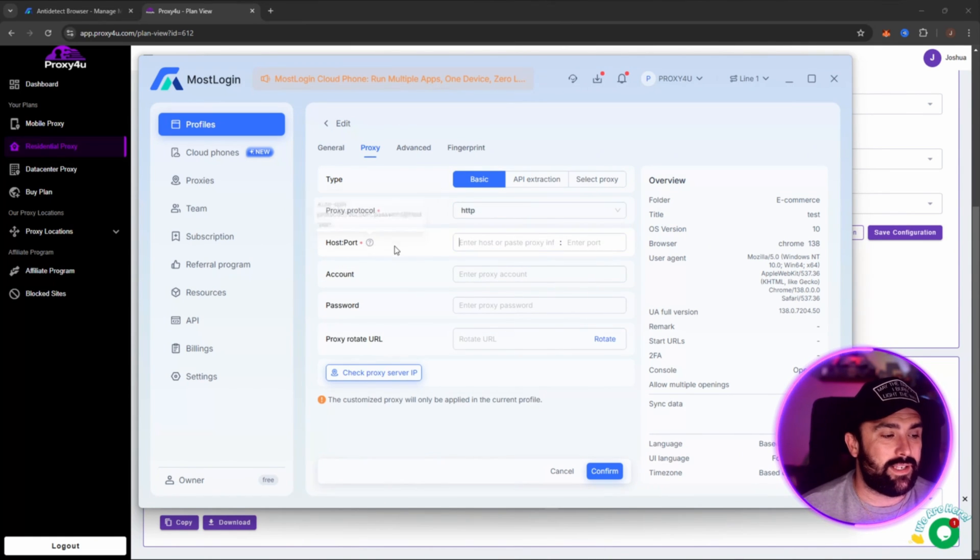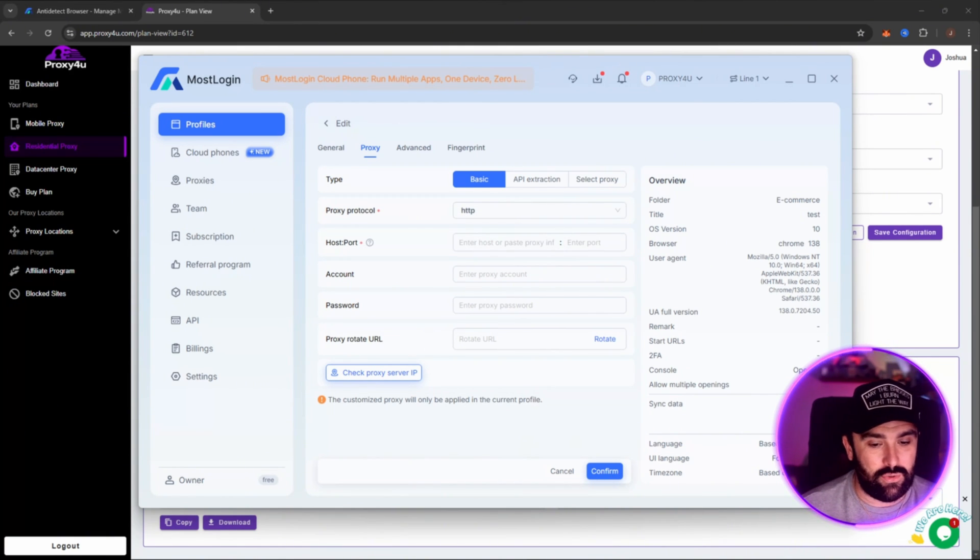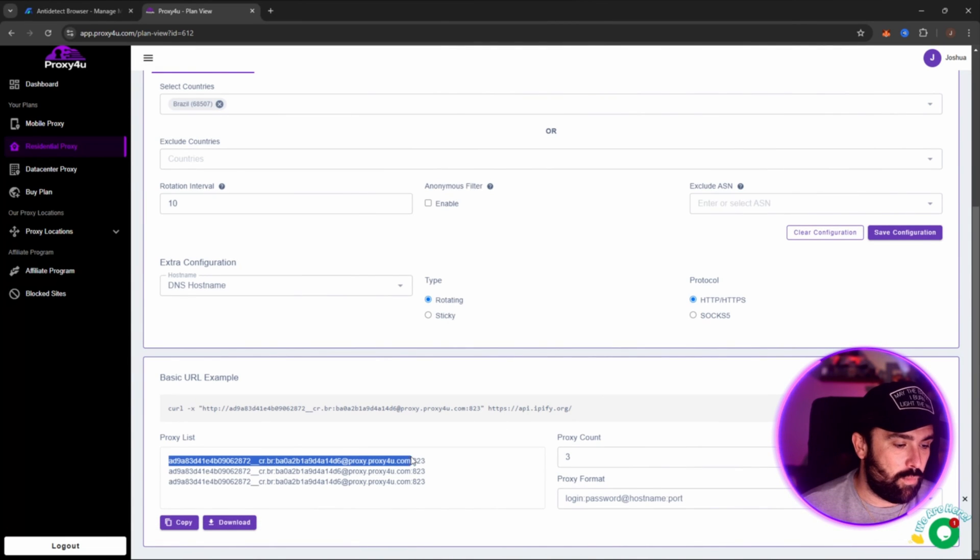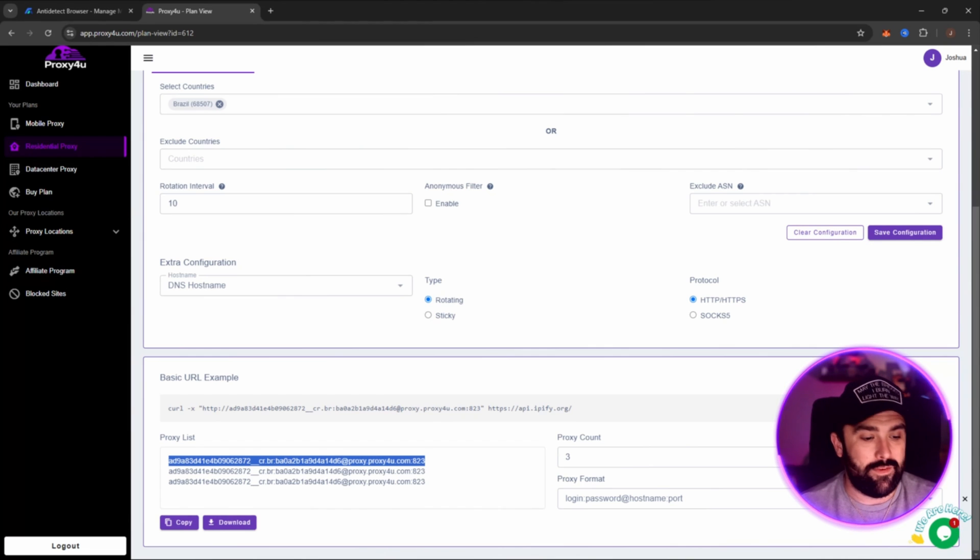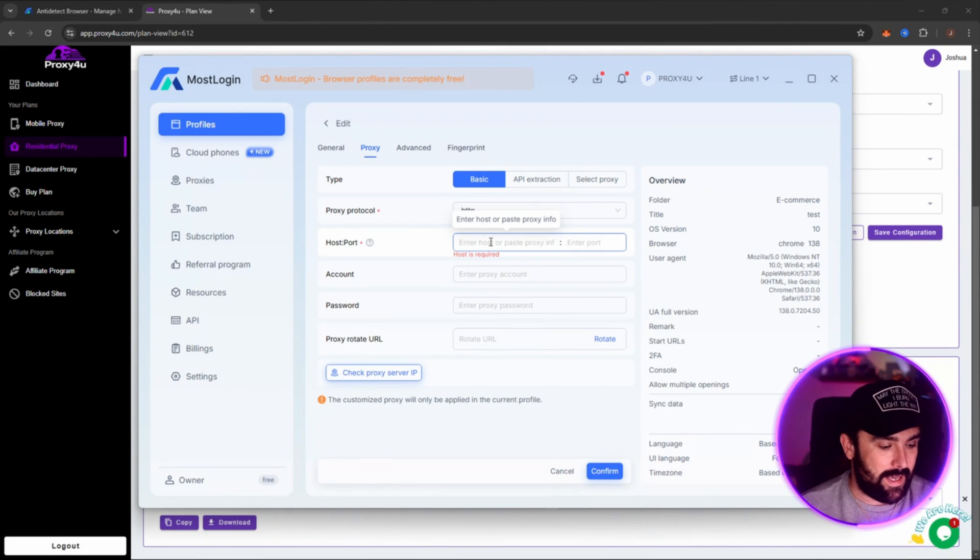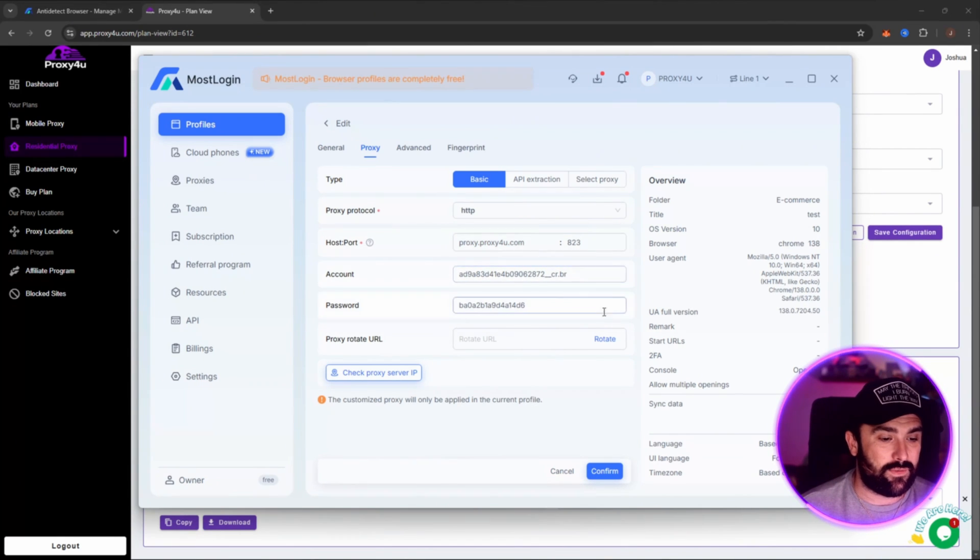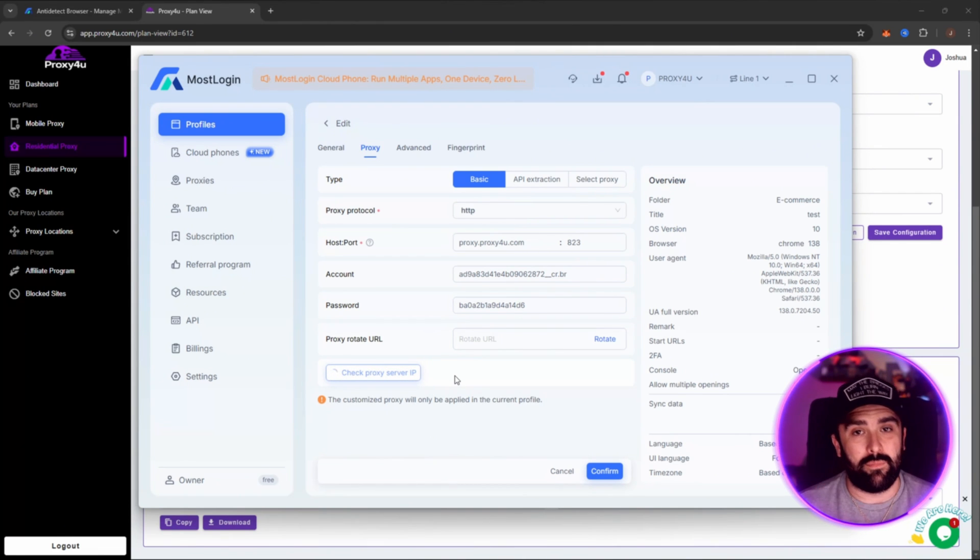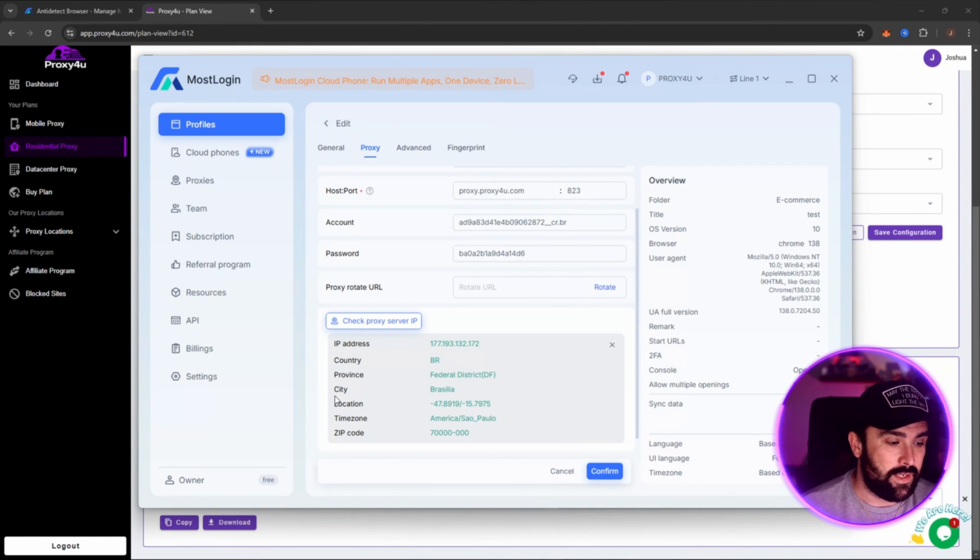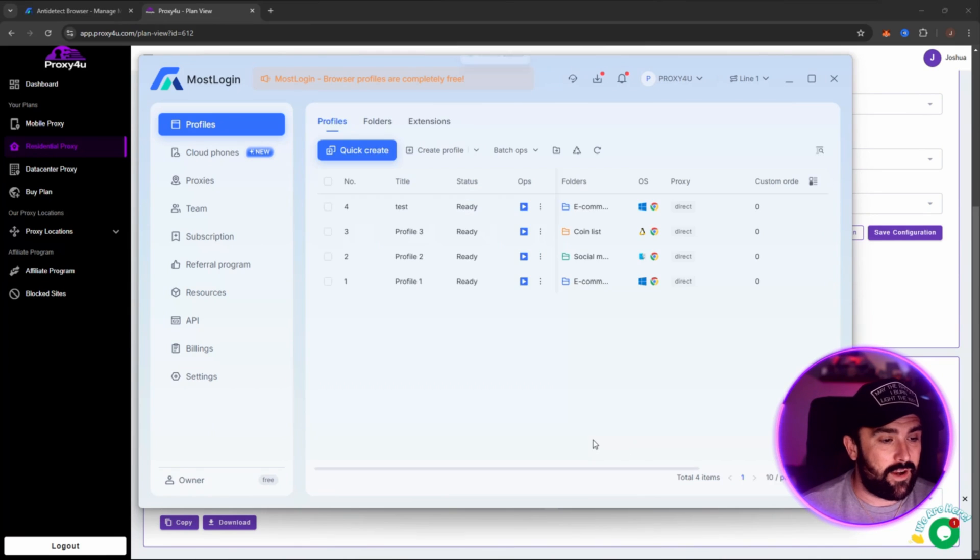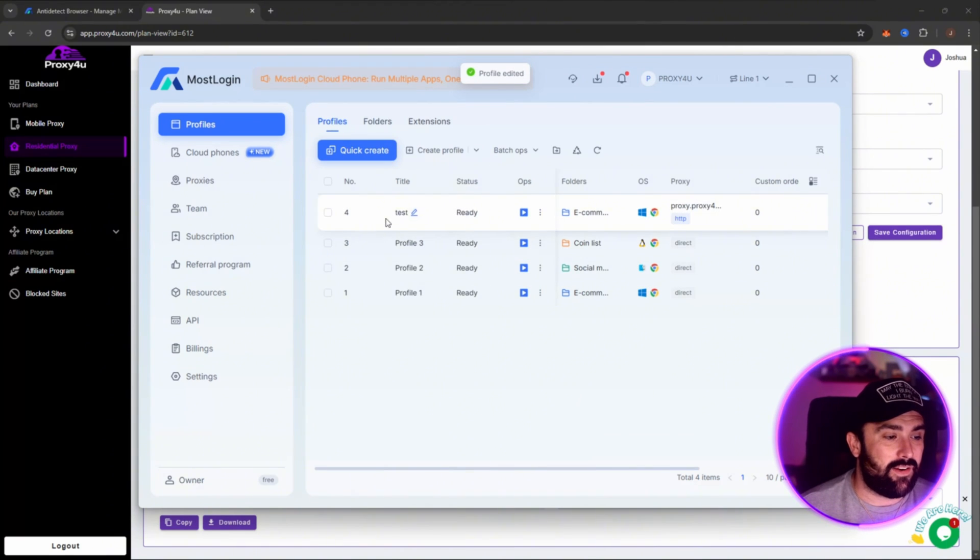And then we're going to go with Basic HTTP and then this is where it gets important. Okay, so host-port. Okay, so what we can do is head on back to our Proxy4U and then copy this entire one at the top. So it's nice and easy with MostLogin. We just copy the entire section and then paste it into there. And then as you see what it done there was automatically recognized all of the details for you. Okay, so if we want to check proxy just to make sure it comes up with Brazil, it will also give us, as you can see, country Brazil and we're in the Brasilia city. Okay, now once you've done that you simply click on Confirm.